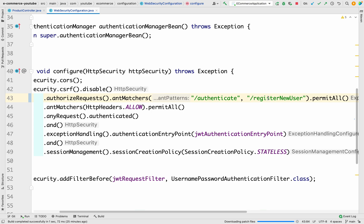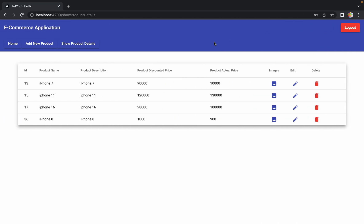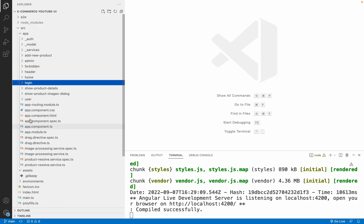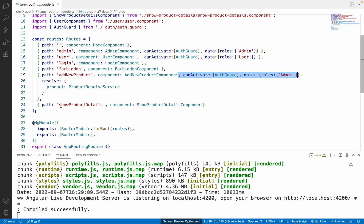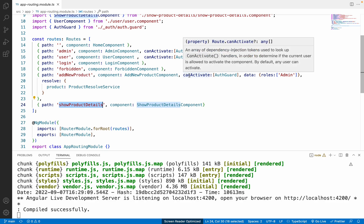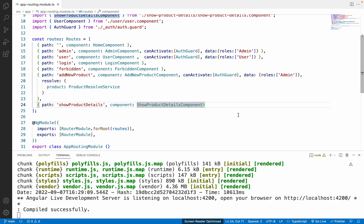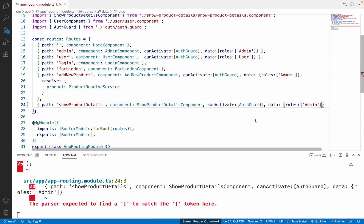Let me save this code and restart my server. While it restarts, let me go to VS Code where we want to apply security on the components as well. In the app-routing.module.ts file, the showProductDetails component has no security applied. Previously for the adminProduct component we added authGuard and enabled it for admin only — so we can copy the same and paste it for the showProductDetails component.